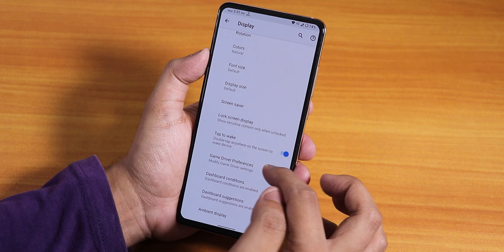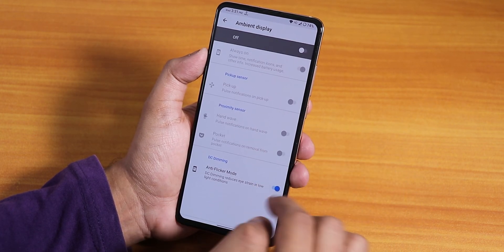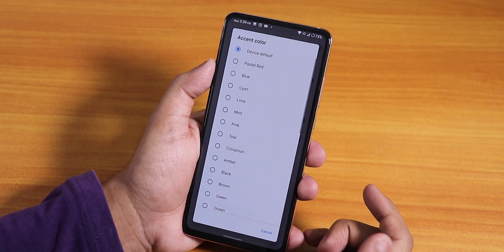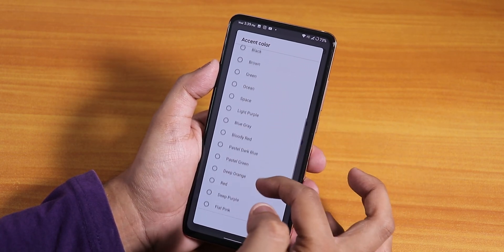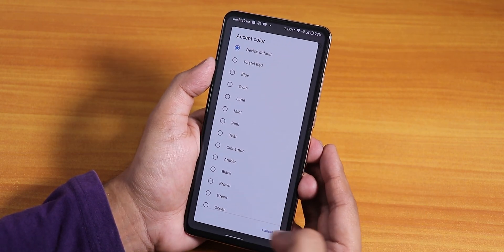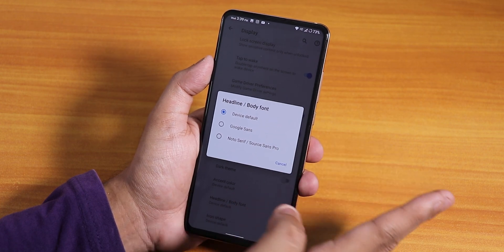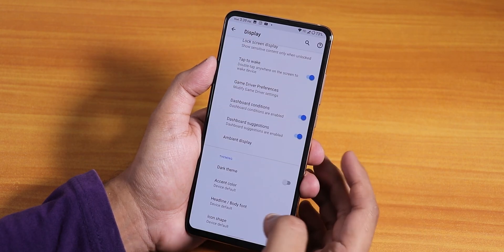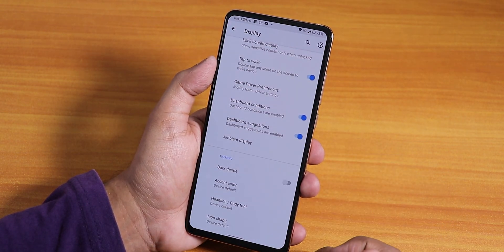We have the game drivers preference, ambient display option, and anti-flicker mode. In display settings we have accent colors — pastel, red, blue, cyan, lots of options — no complaints there. For body fonts you only get default Google Sans and Source Sans Pro, and we have some icon shape options.